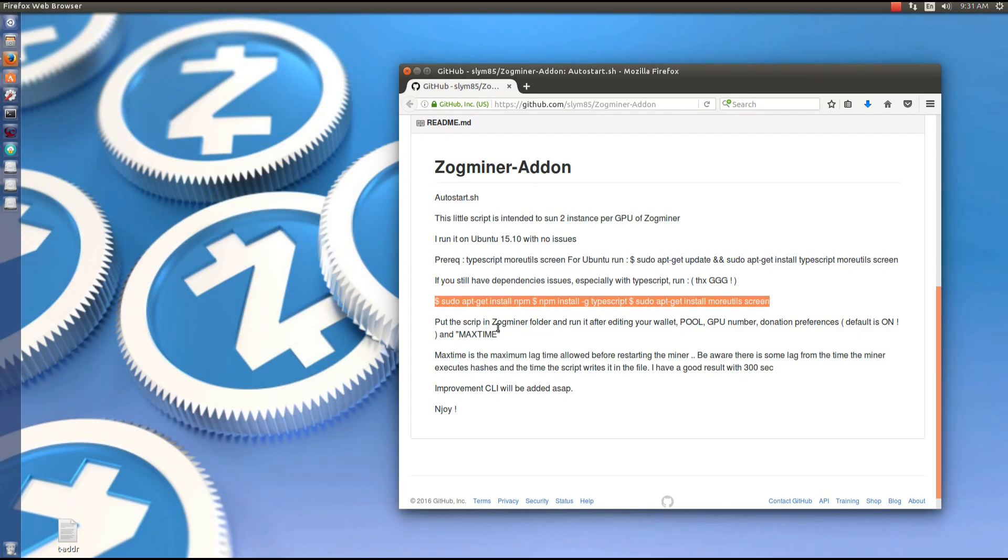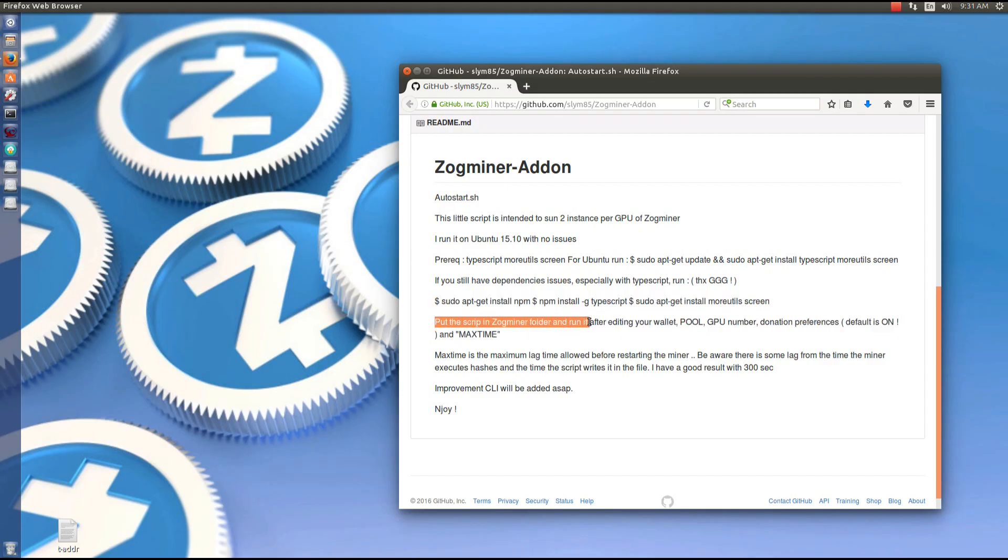The next step is to put the script in the Zogminer folder and run it after editing your wallet, pool, GPU, donation address, and max time.